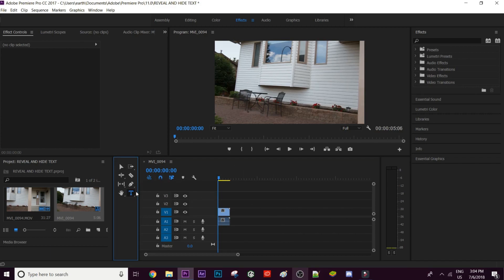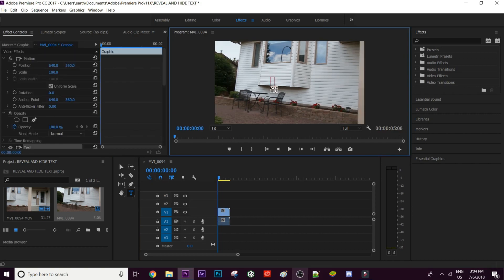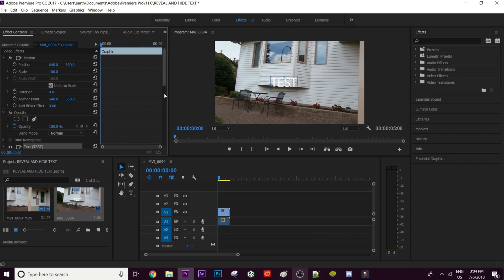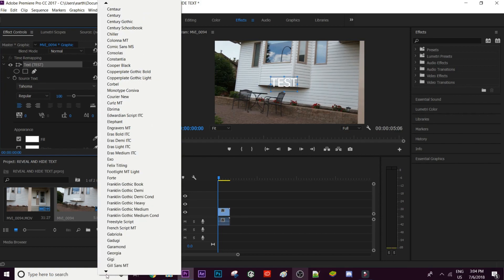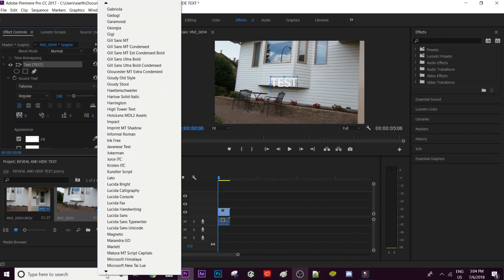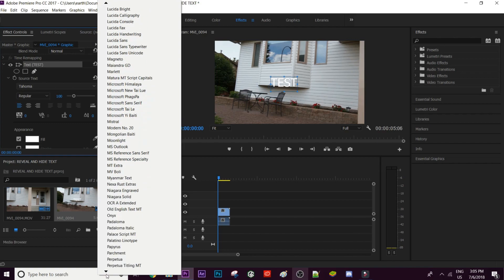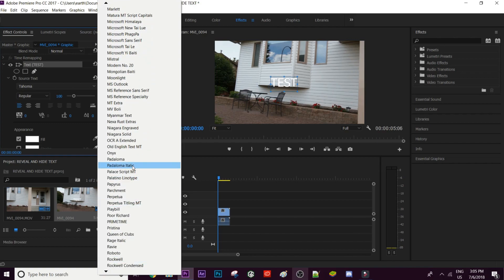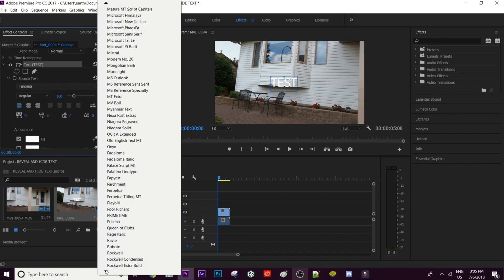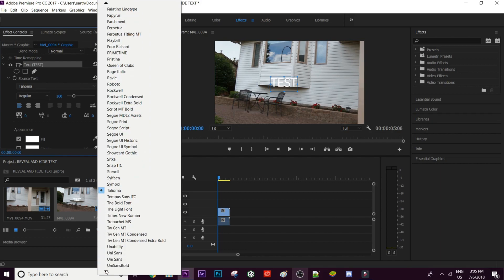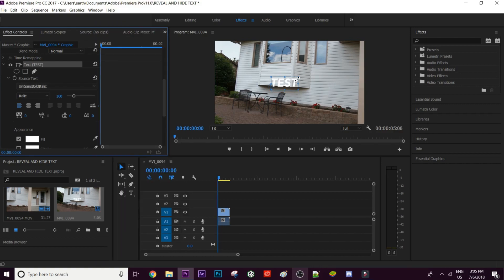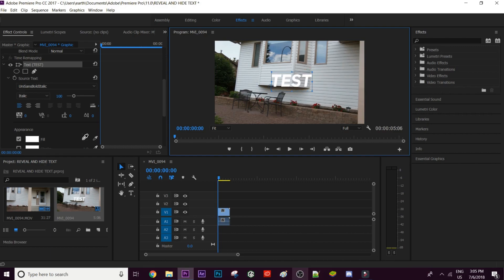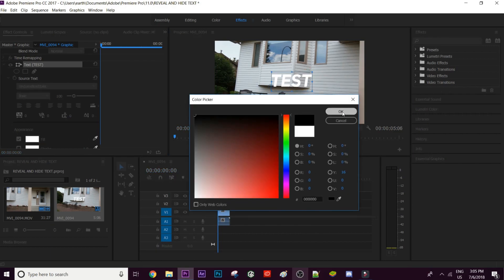Find the area of the video you're going to use for this effect. Next, create your text — go to the type tool, click on the screen, and type whatever you want. I'm changing that font because it's just atrocious. I'll scroll down to the fonts I usually use: Pataloma Italic, Primetime, and the Unisans Bold Italic, which is one of my favorite fonts recently. I'm going to change the color to black so it stands out a little bit better.